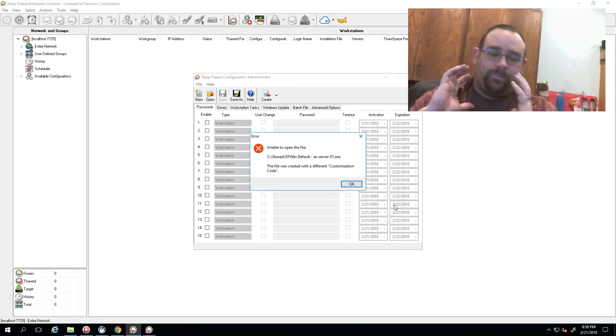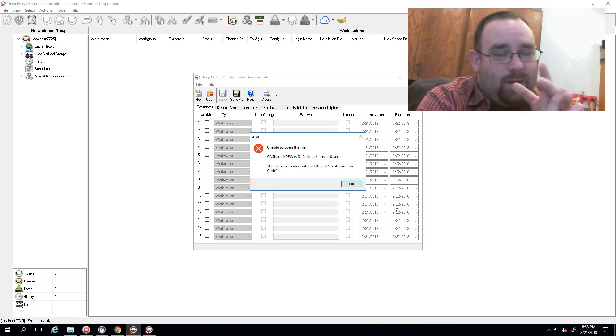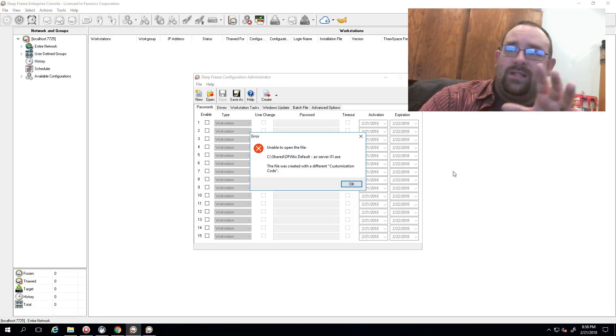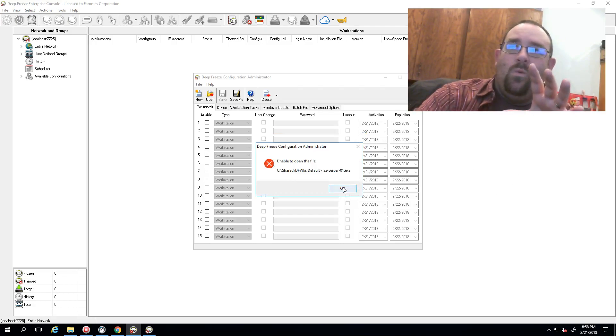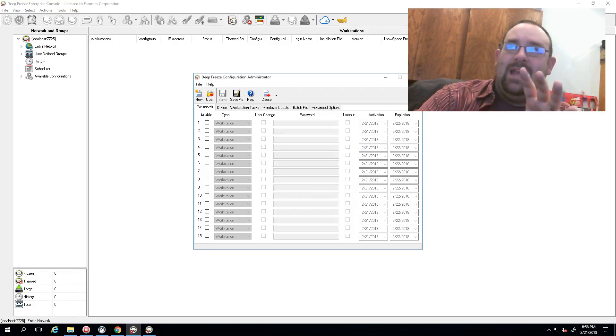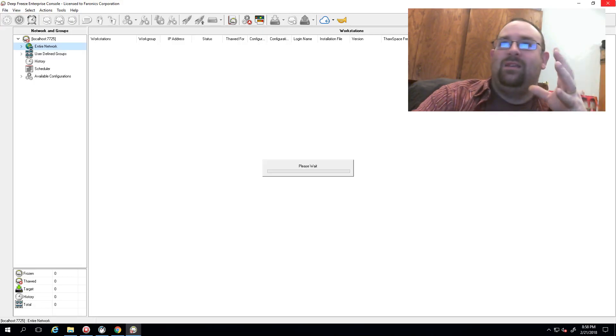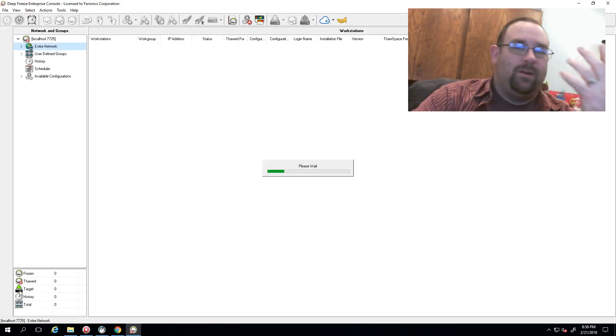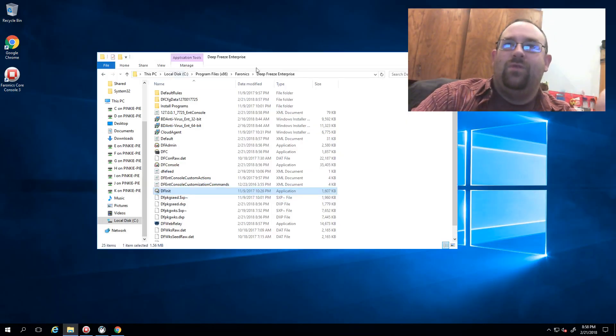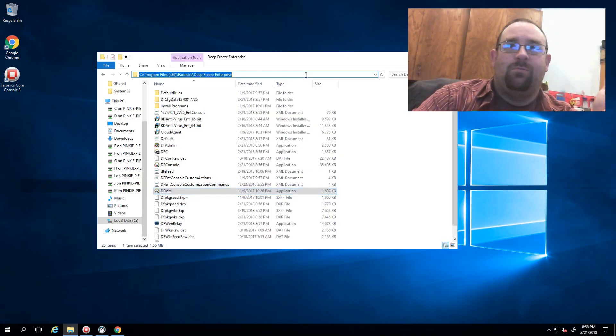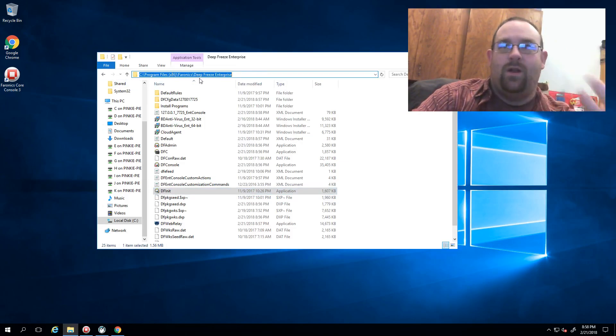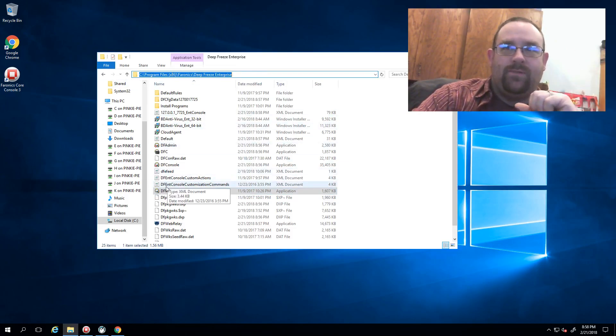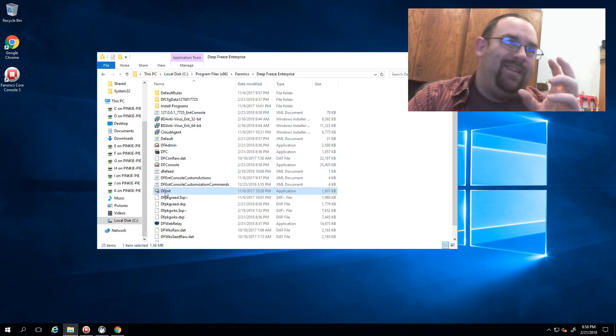Now if you find yourself in a situation where you've got the wrong customization code, we can reset it. It's not something that you're going to completely lose everything. To reset your code, you just browse to the Program Files x86 Faronics Deep Freeze Enterprise folder. You look for this file here called DFInit.